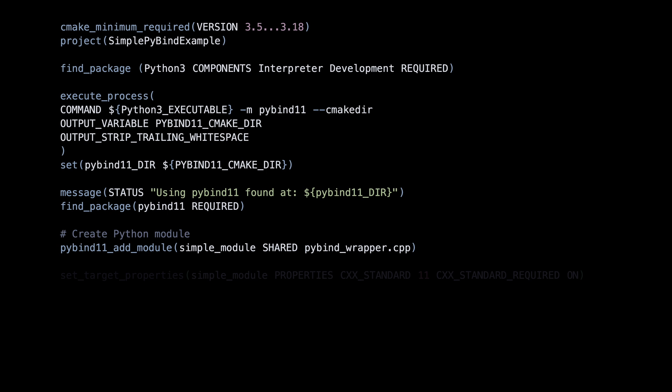The next commands are not strictly required, but will make our lives easier. Set target properties is basic CMake stuff. We need it to enforce a C++ standard for our code.